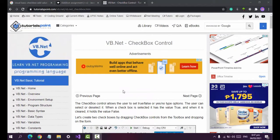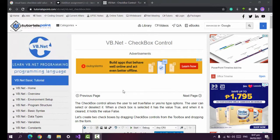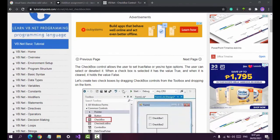Let's proceed to our next topic which is the use of the checkbox control. The checkbox control allows the user to set true or false, or yes or no type options — the user could select or deselect it. When a checkbox is selected it has the value true, and when it is cleared it holds the value false.